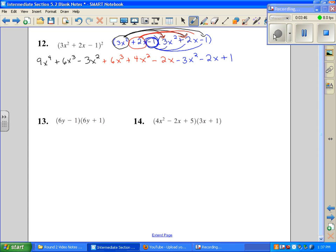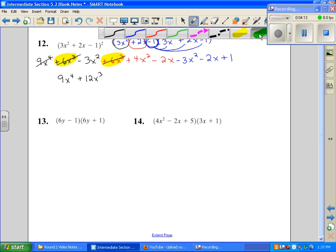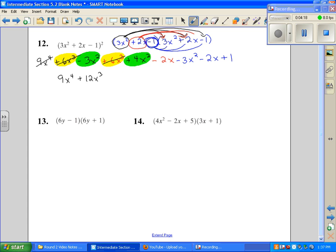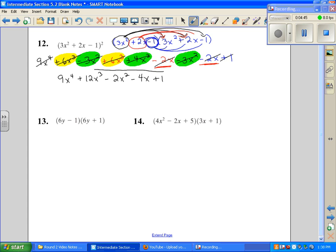I see that I have 9x to the fourth — there are no other x to the fourth terms, so I'll mark those out as I go to make sure I don't leave anything out. For the x cubed terms, I have one here and one here, giving me plus 12x cubed — marking through them as I finish. Now looking at x squared terms: I have two x squared terms, and adding those together gives me negative 2x squared. Then I have minus 2x and minus 2x, which is negative 4x. Finally, I have plus 1. Double-checking that I can't combine any more terms — I can't, so that's my solution.